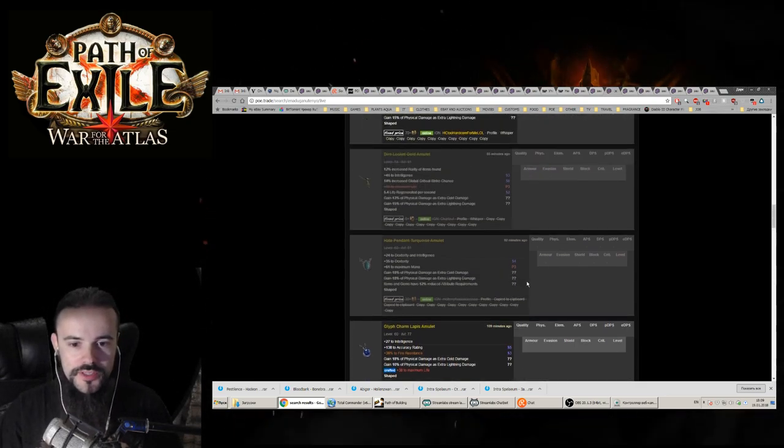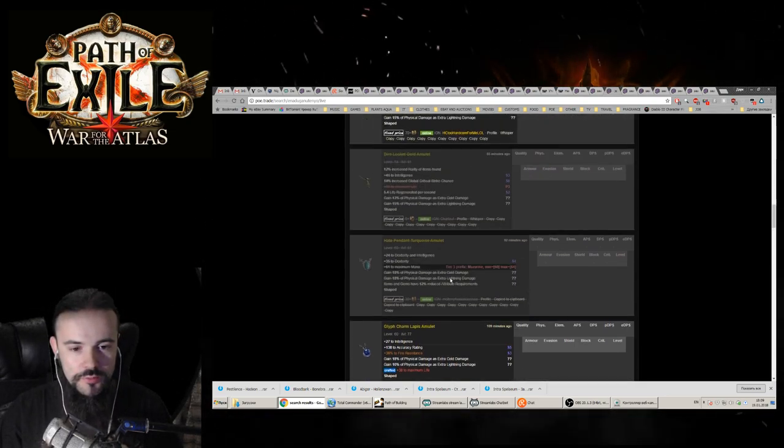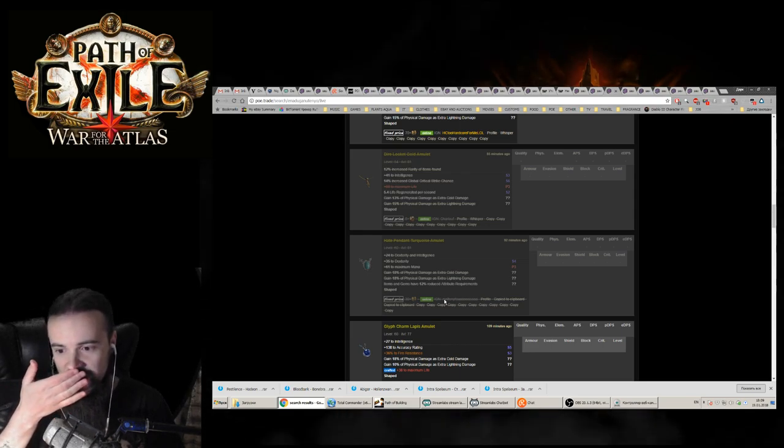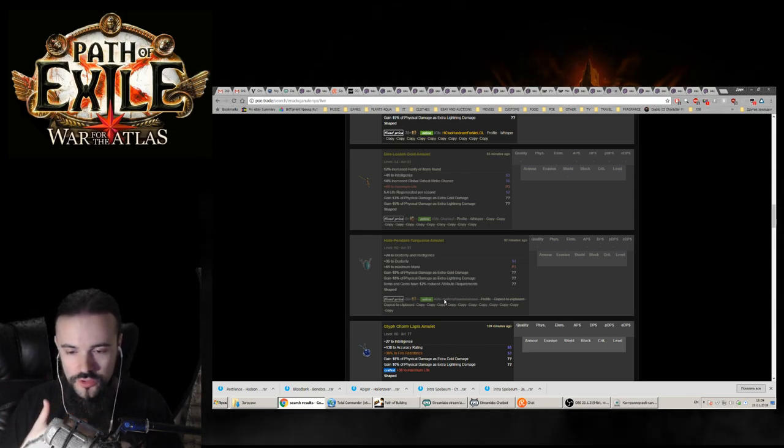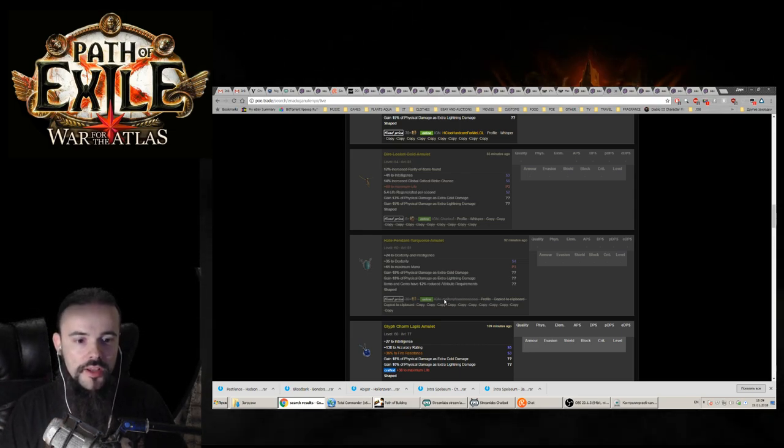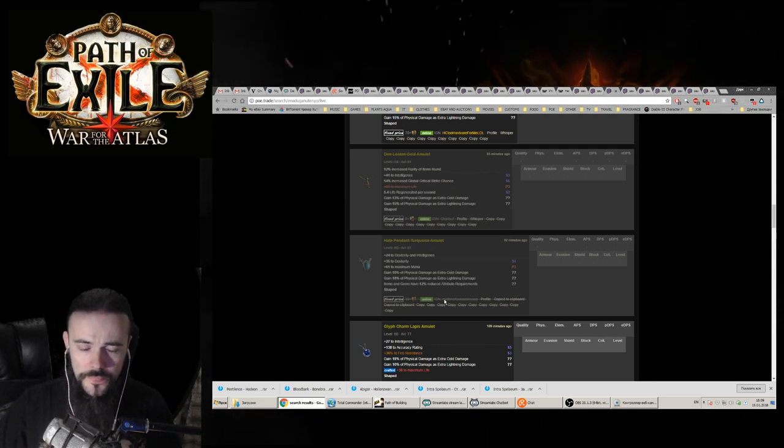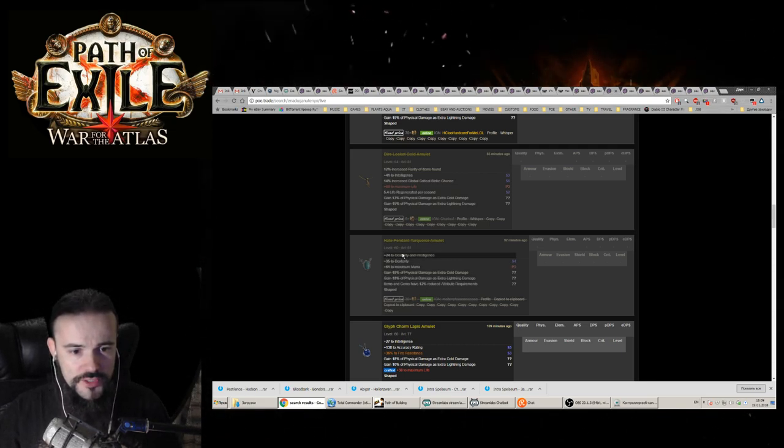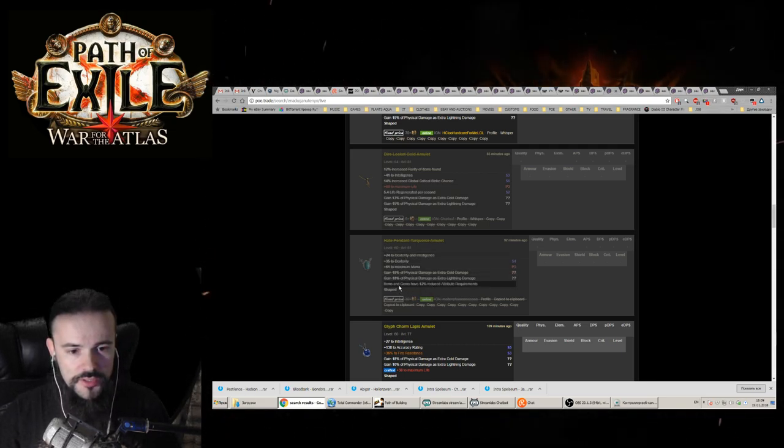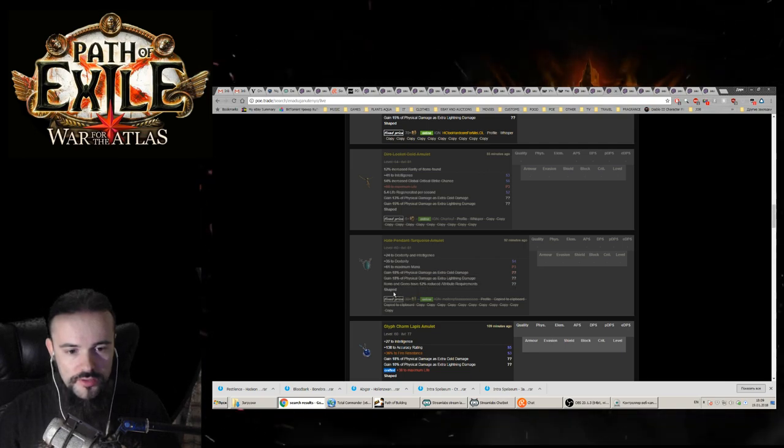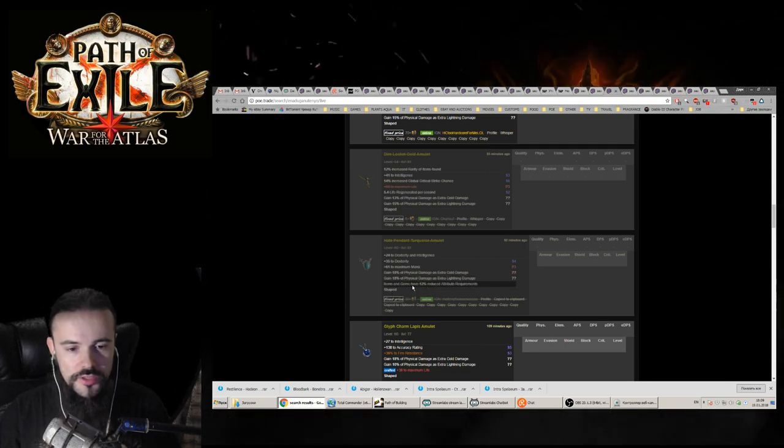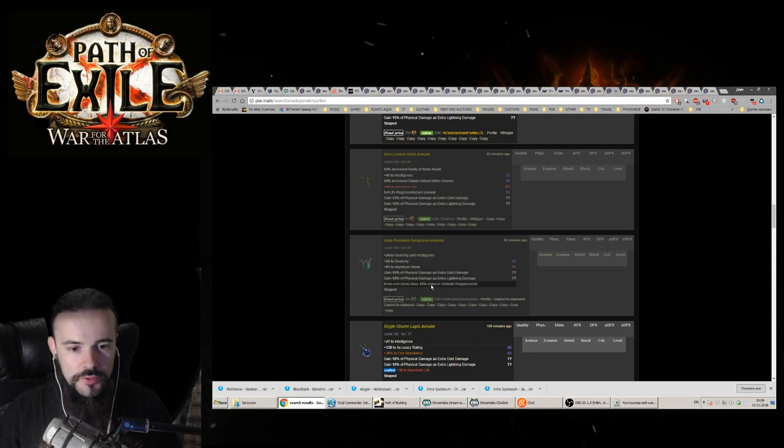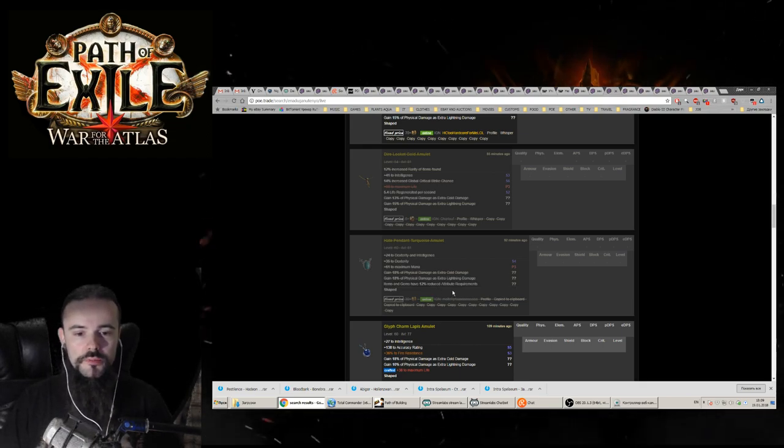So there's a prime example for this. There was an amulet listed which I've been looking for, for my physical conversion Inquisitor for Blade Vortex build, which I'm playing right now. It's pretty good because it had dexterity and I could potentially get maybe life or something else. I didn't really care, but it was a really good amulet with a lot of physical extra damage.